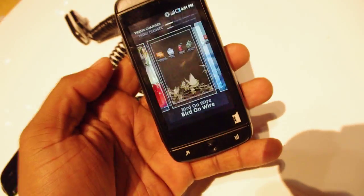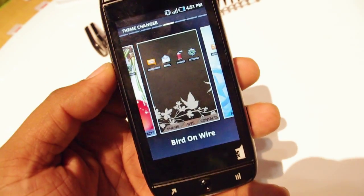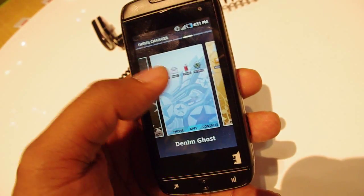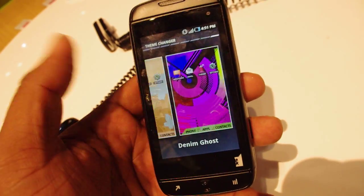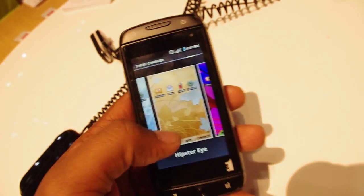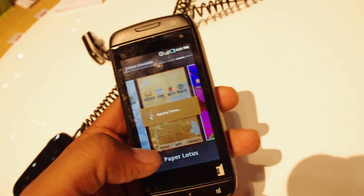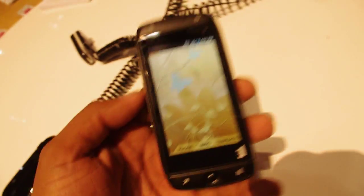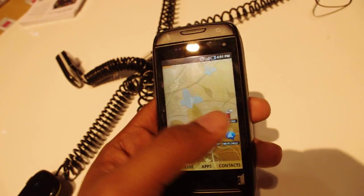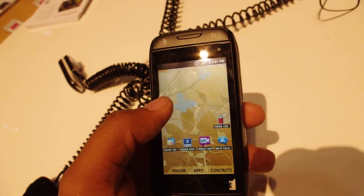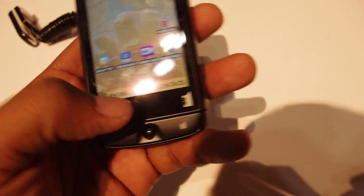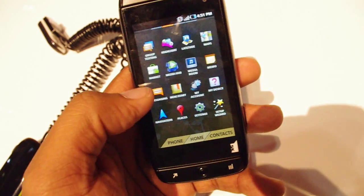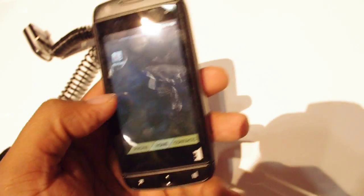Another thing that they have is the theme chooser. It's a very customized version of Android, and they have a little home screen theme chooser. You can quickly jump between the two. So before I had a red background, now I'm switching to this theme called Paper Lotus. And just like that, it changes — it's got my new background at the bottom. Here's the apps drawer and I can go about my business.